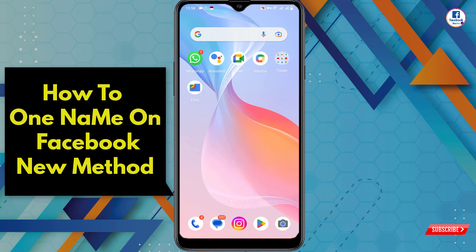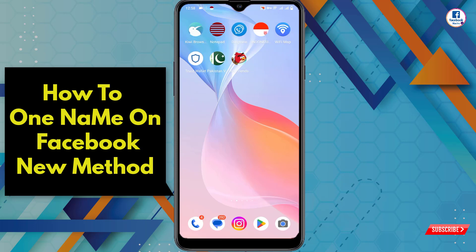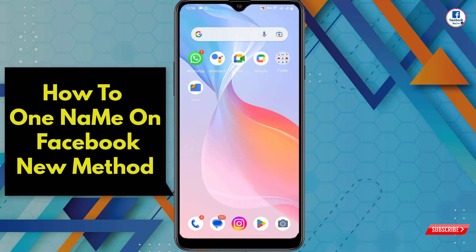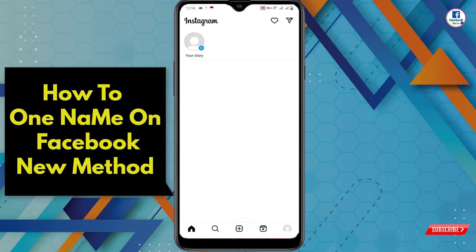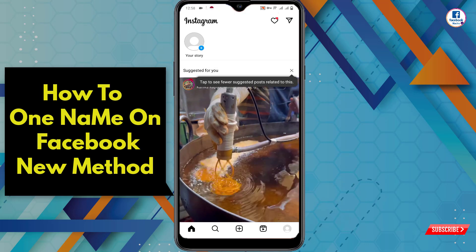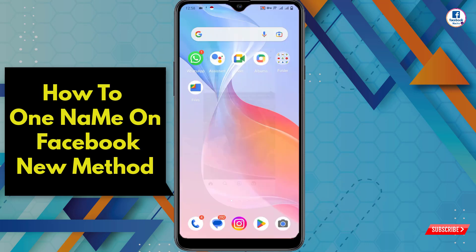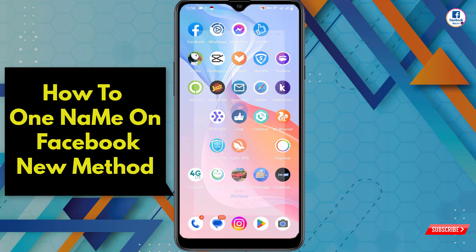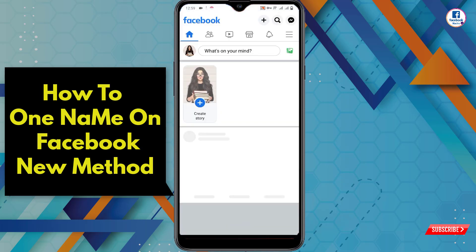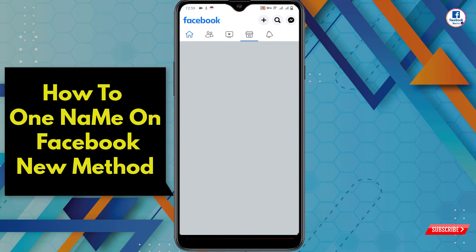Now open Instagram and log in to your Instagram account. You have to log in with the same email which you have used in your Facebook account. Create your Instagram account on the same email as well. After doing that, open the Facebook application and tap on the three lines.